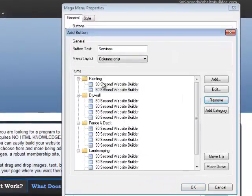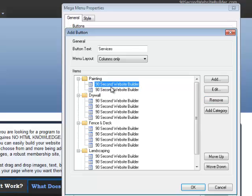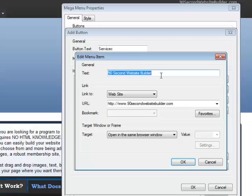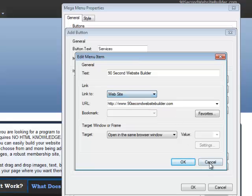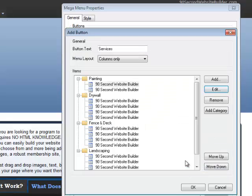And, these are just linking to 90-second website builder right now. Obviously, you would link these. You would rename these by clicking Edit. Here's where you decide what that link is called. You could link it to a website, to an internal page, to all of the things that you can link with the same tools in here. So, this is where you create your links.